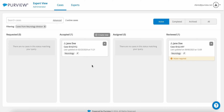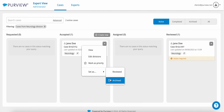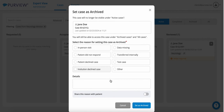The new and improved Expert View Case Archiving feature provides administrative users with more control over the visibility of archived case reasons. Now, sharing the reason for archiving a case with the patient or patient representative is completely optional.